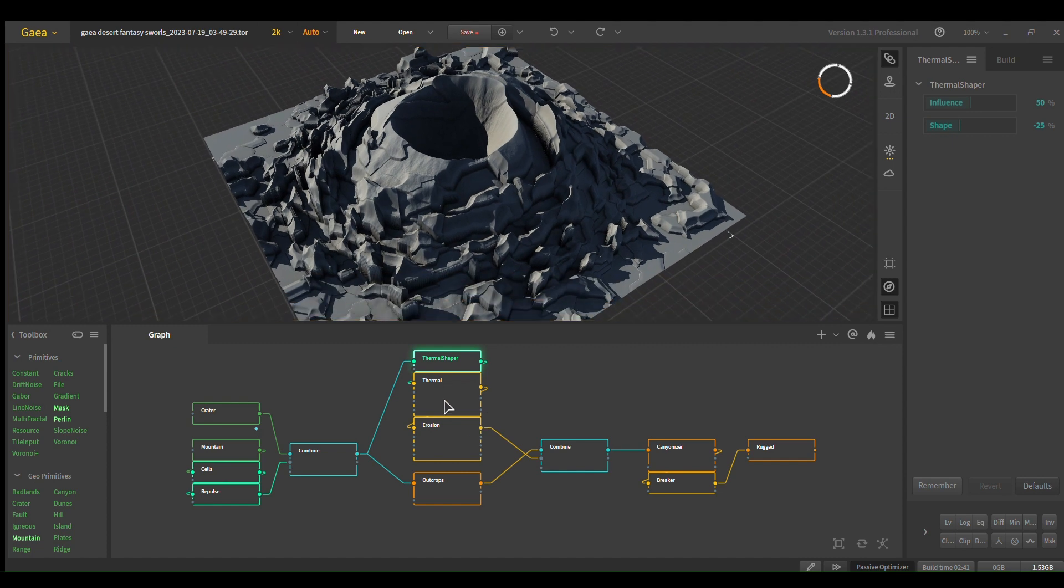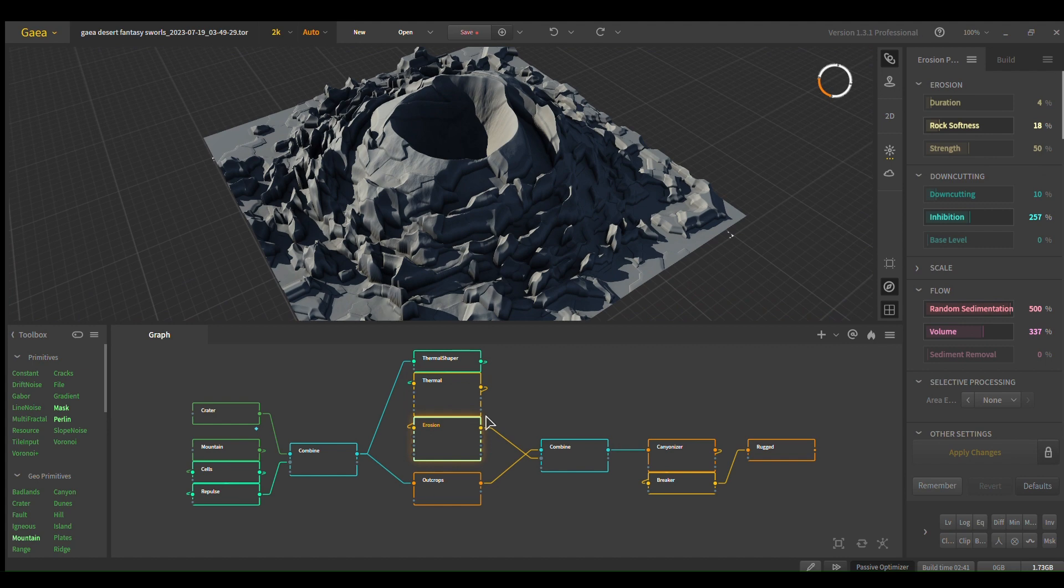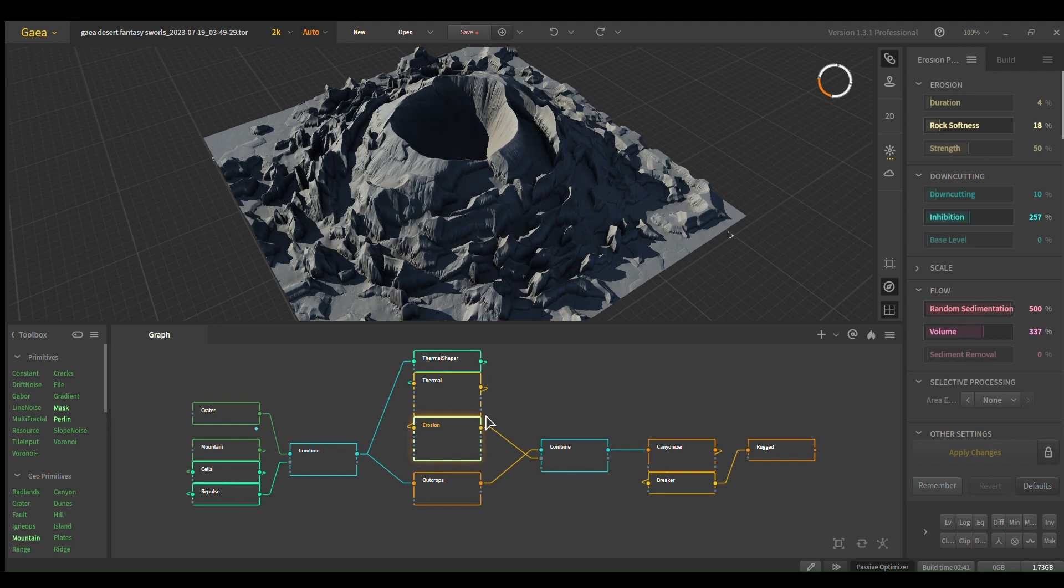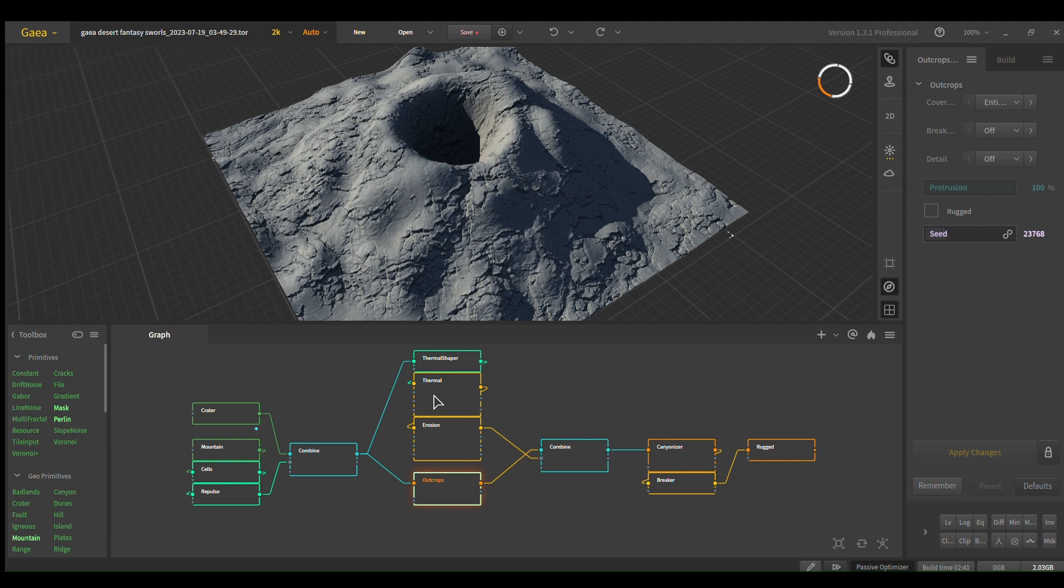And then just your typical thermal erosion combo. And I also add outcrops, and this just adds different texture variance throughout the model.